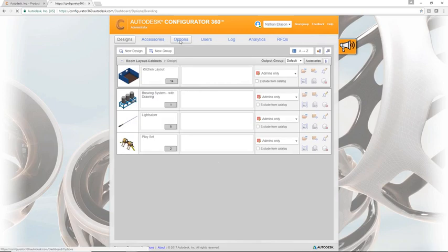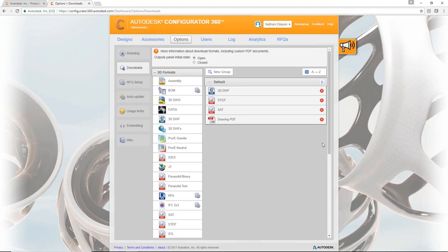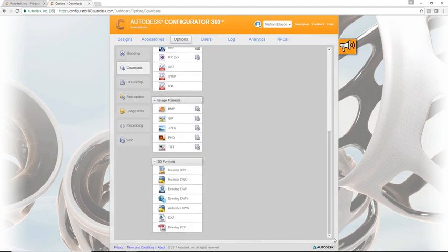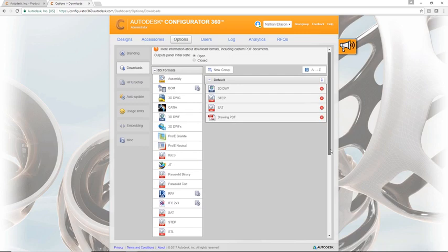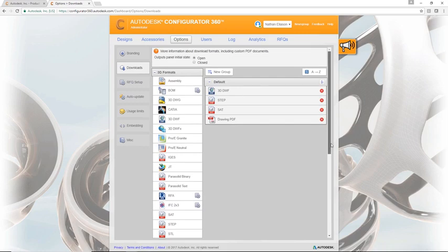As a cloud-based platform, there's no installation required and no expensive infrastructure to maintain. You also have the ability to brand your site and track requests for quotes as they come in.